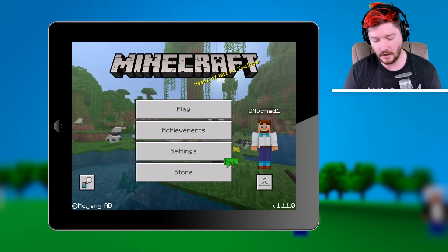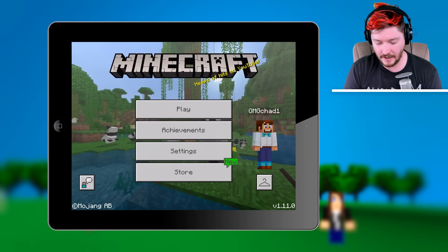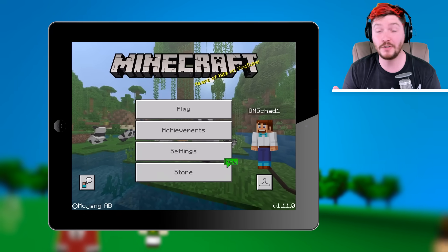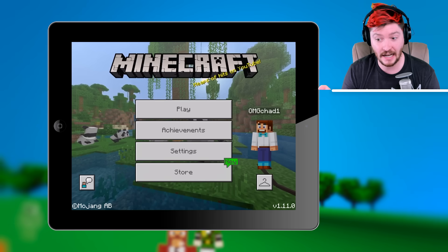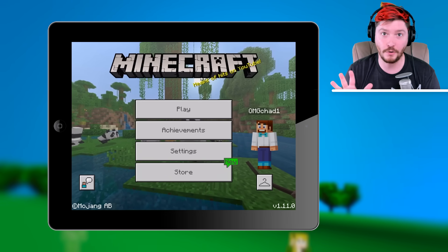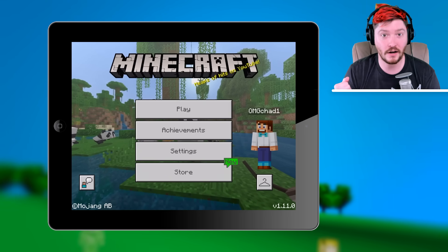So this should be the definitive answer on how to get add-ons, modifications, or mods onto an iPad, iPhone, or any of the Bedrock edition games. Here I am on my iPad — this is actually the iPad, so I'm not even using the Windows 10 version or anything like that. So you should know exactly how to do this.